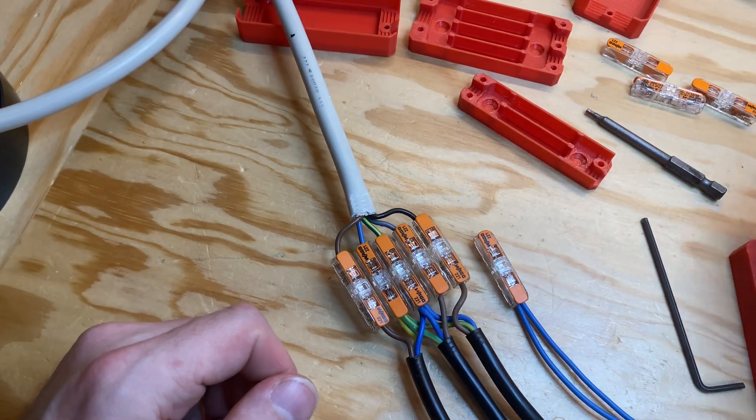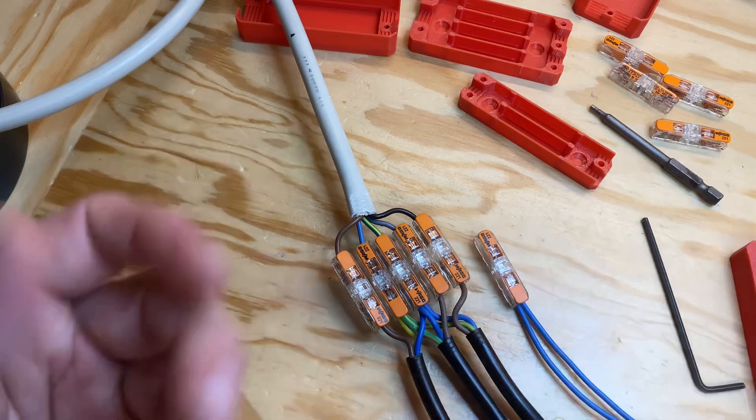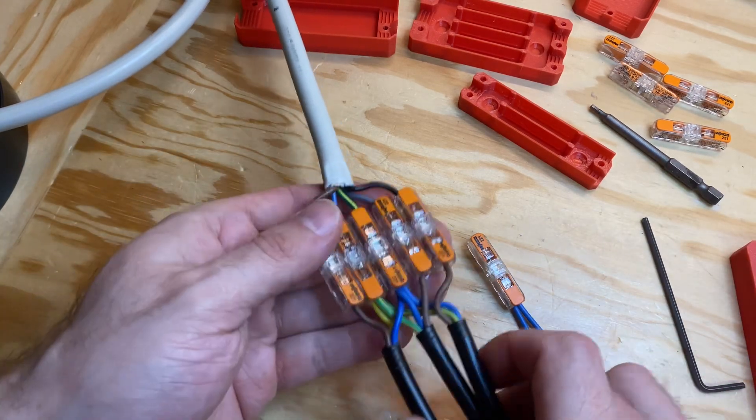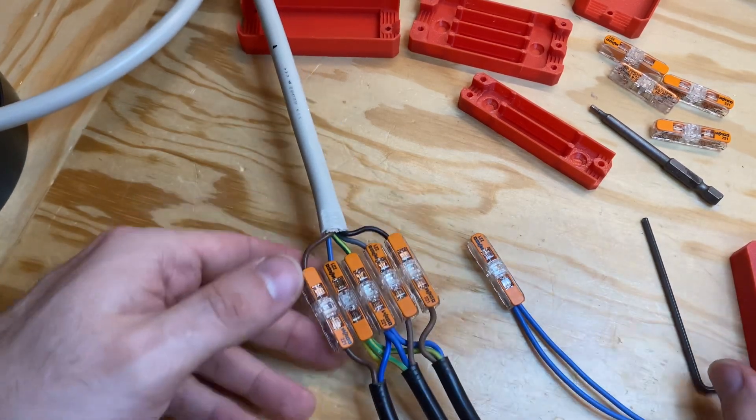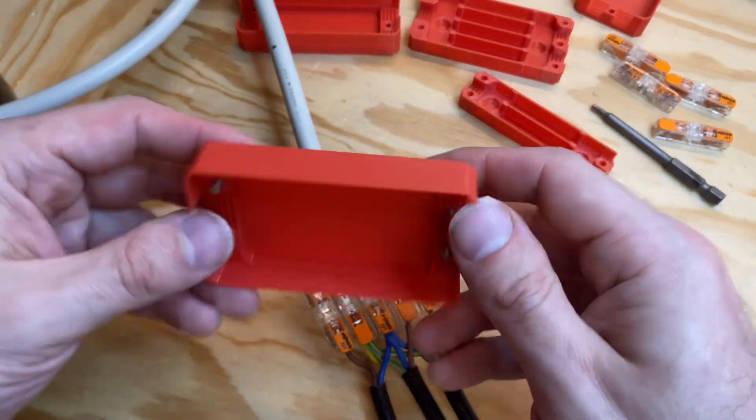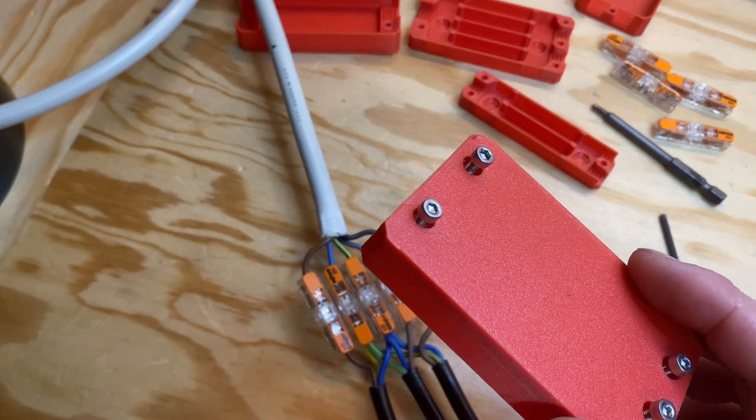Yes, that is all. Link in the description, where you can get this 3D print. Bye bye.